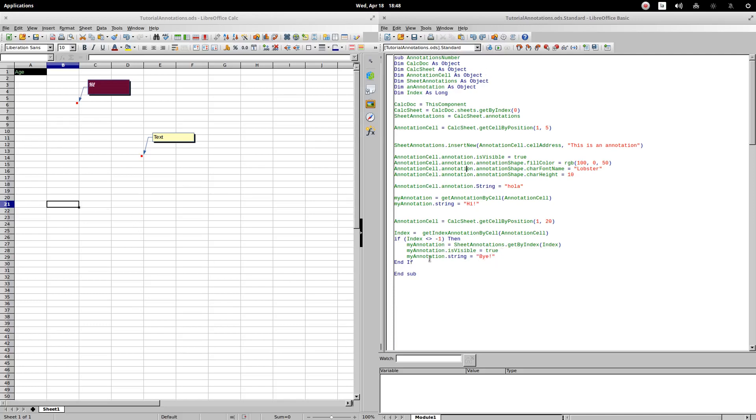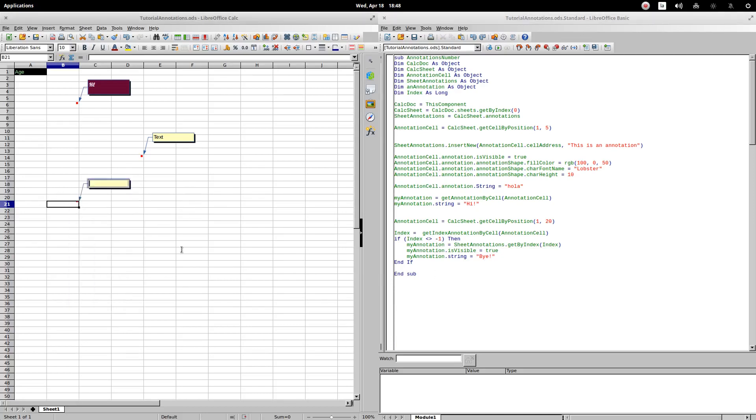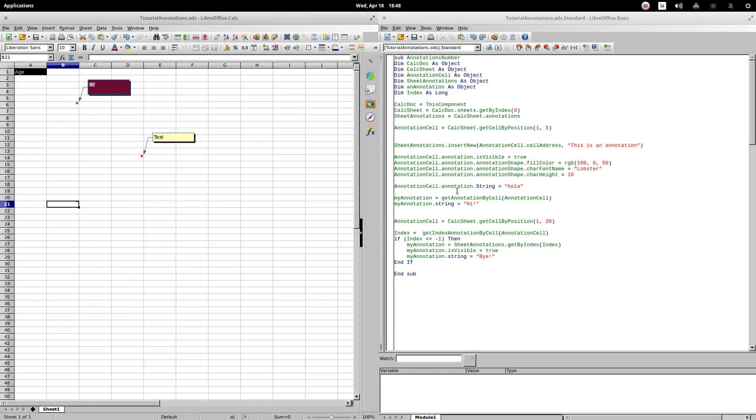Nothing happens, since the comment does not exist in advance. Recall that this part of the code edits an existing comment. Let's create a comment about the cell in question. Let's execute the procedure again.